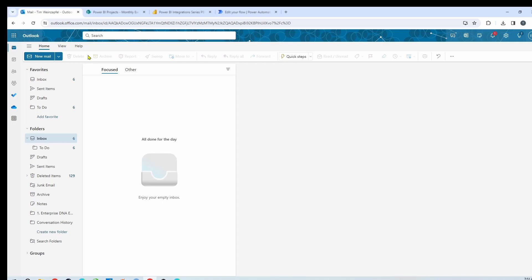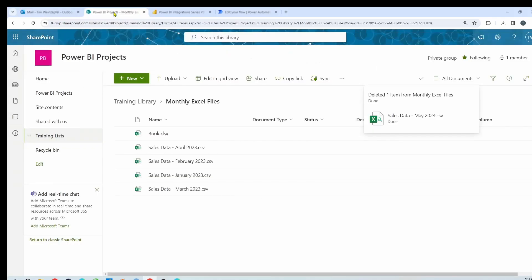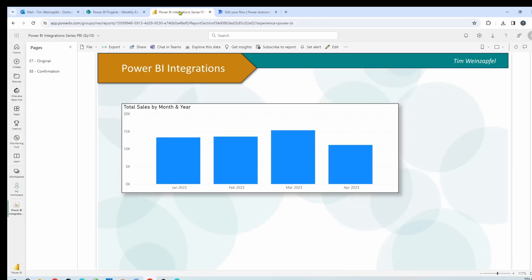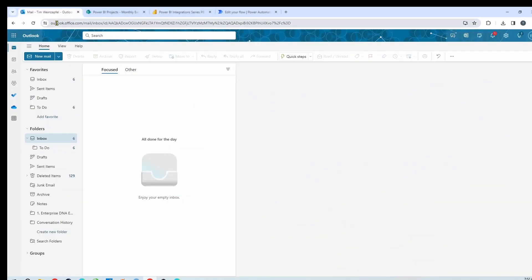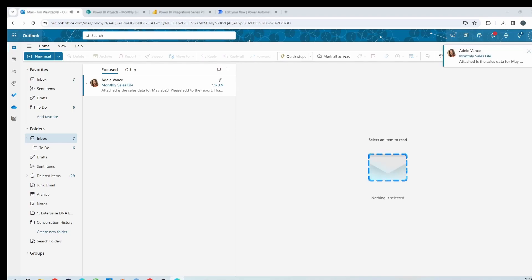I've gone back to my email and deleted that email with the sales file. What I want is: when the email comes in, I want it to automatically save the Excel file to my SharePoint site, then add it and refresh my Power BI report, so that when I open my report it's already been refreshed — all done without me doing anything. Let me go ahead and have this email sent to me, so now it should come into my inbox. There it is.